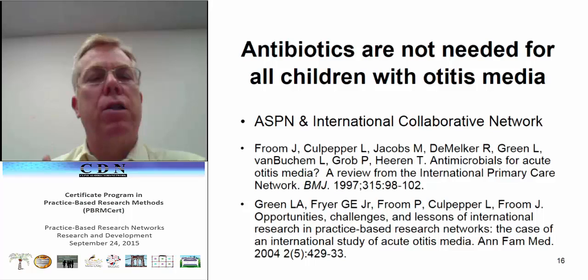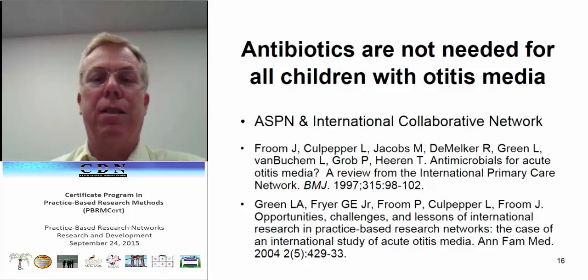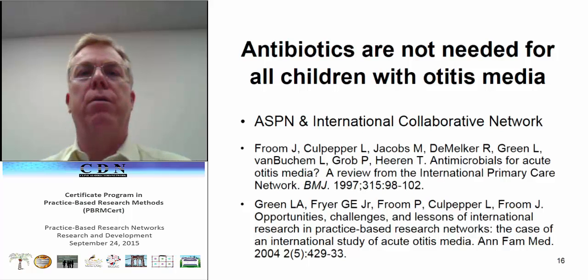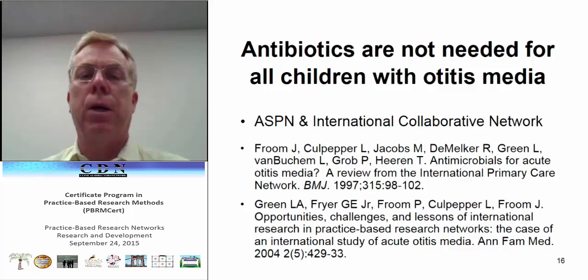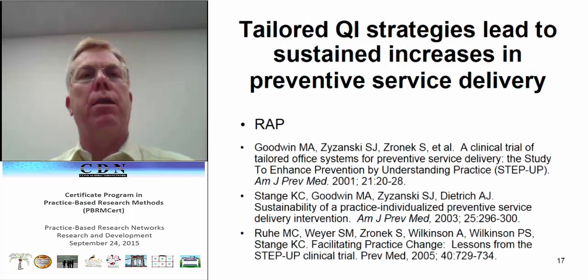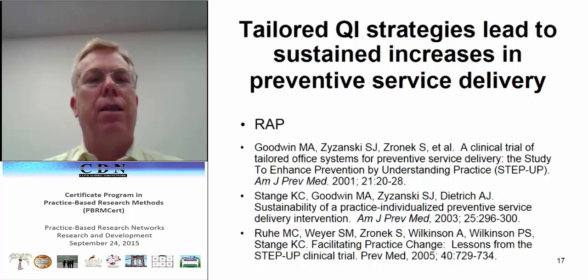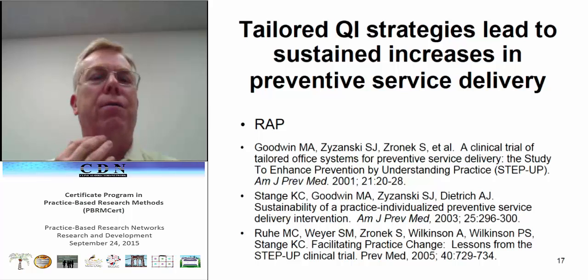ASPEN also worked with international collaborators based on the natural experiment that in the US, all children with ear infections were put on antibiotics for 10 days; in the UK, for five days; and in the Netherlands, antibiotics were hardly ever used. They looked across the three countries and found we probably were using far more antibiotics than needed. Over time, this and follow-up research changed practice — we are now less dogmatic about all children needing antibiotics for otitis media. A number of networks have also done studies using facilitated approaches to quality improvement, finding that can help improve preventive service delivery and other quality of care measures.